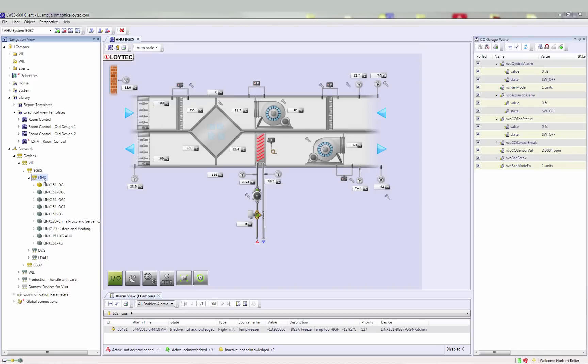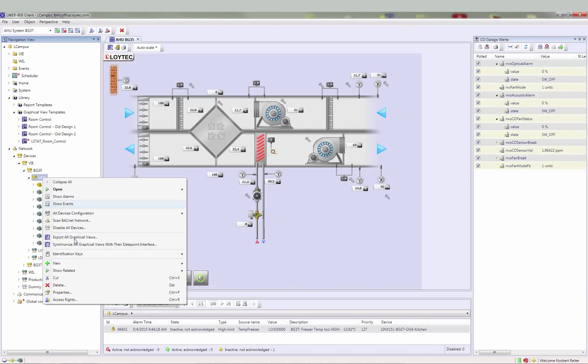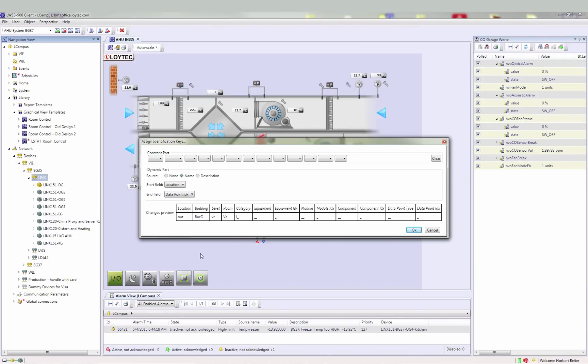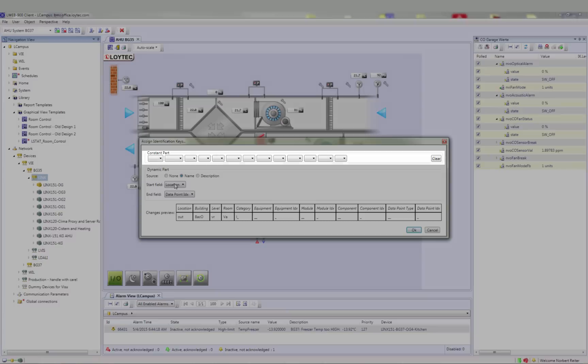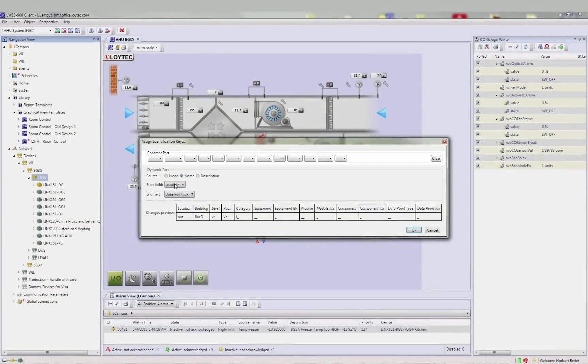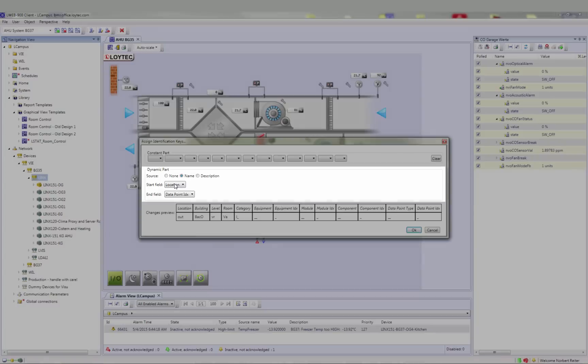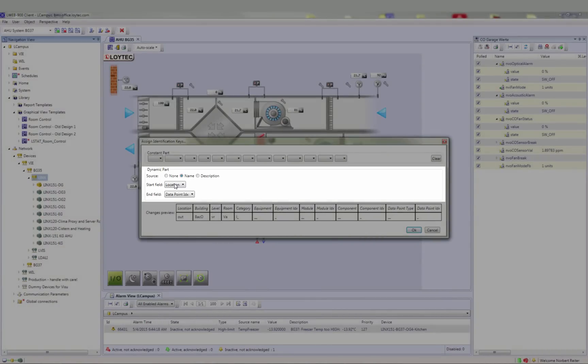The new Assign Identification Keys dialog helps to import the identification key from existing links projects. It allows defining a constant part which is assigned to the identification key of all data points in the folder and a dynamic part which is derived either from the data point name or description.